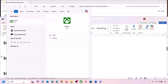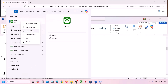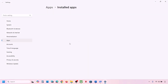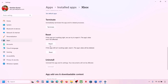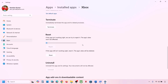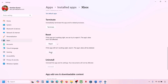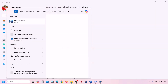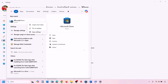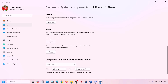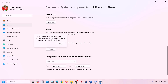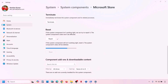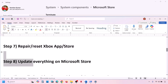If that doesn't work, repair or reset the Xbox app and Microsoft Store. Type 'Xbox app' in the Windows search box, right-click it, and click App Settings. Scroll down, click Repair, and once done, try to install the game. If repair doesn't work, click Reset. Do the same for Microsoft Store: right-click it in search, go to App Settings, click Repair, and if that doesn't work, click Reset. Then check again.